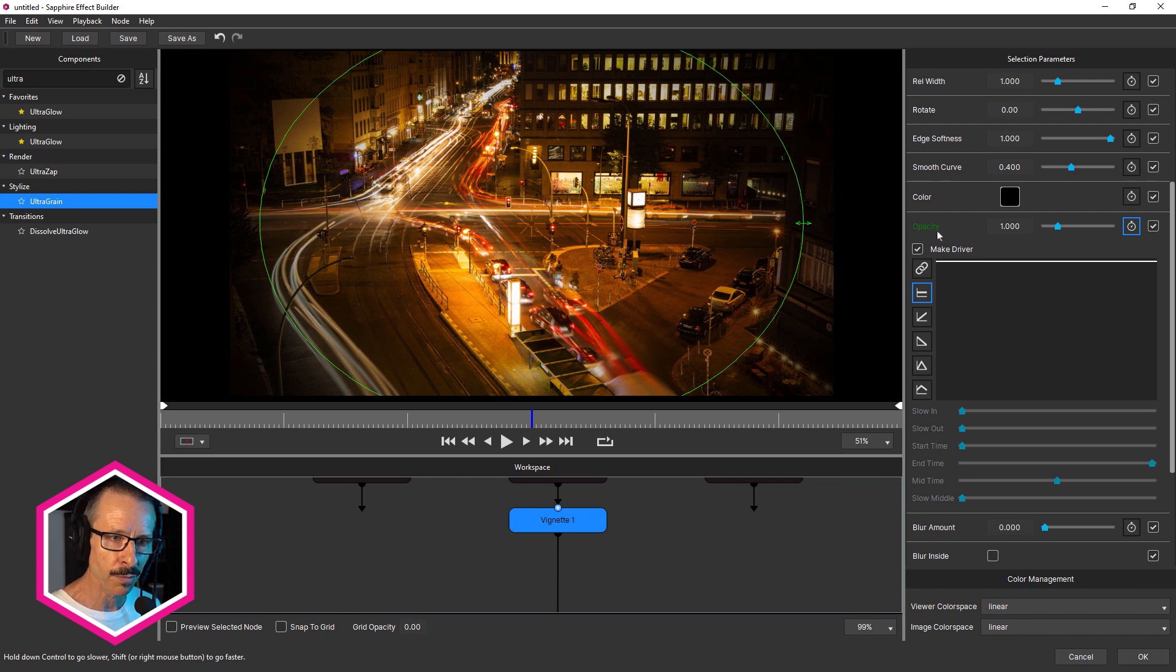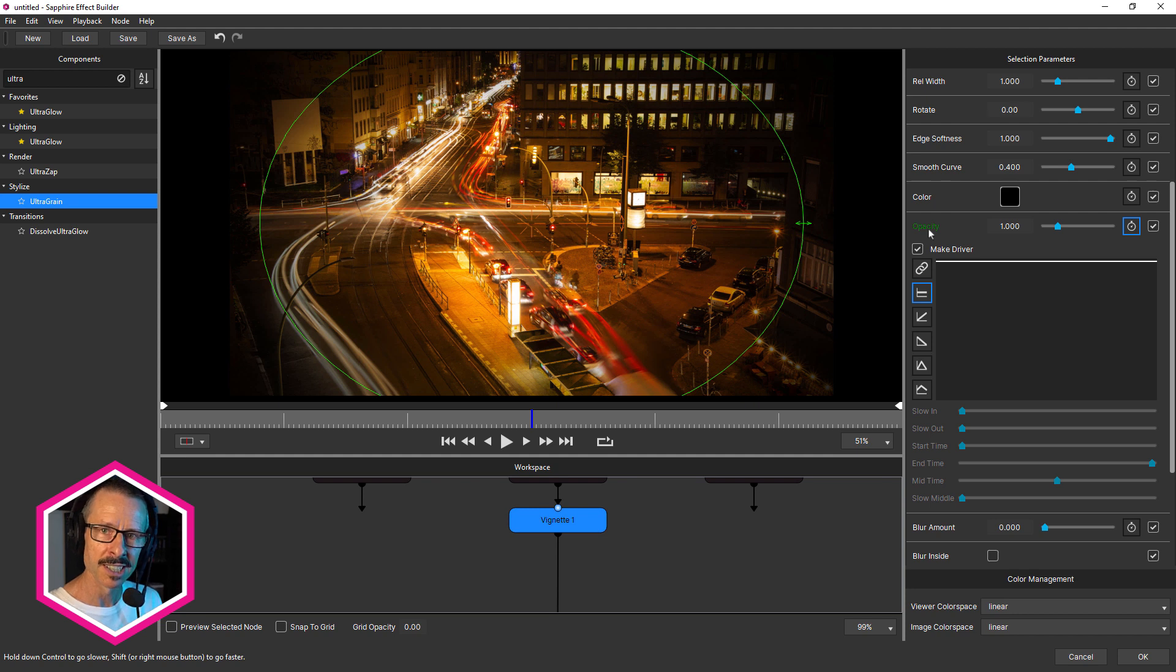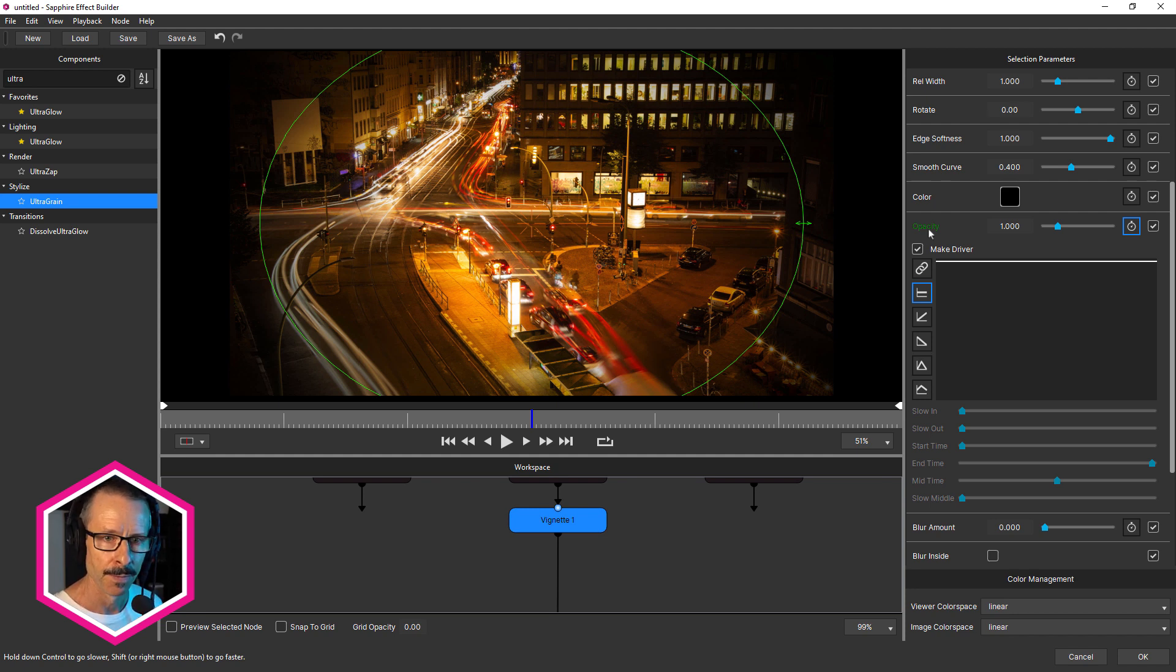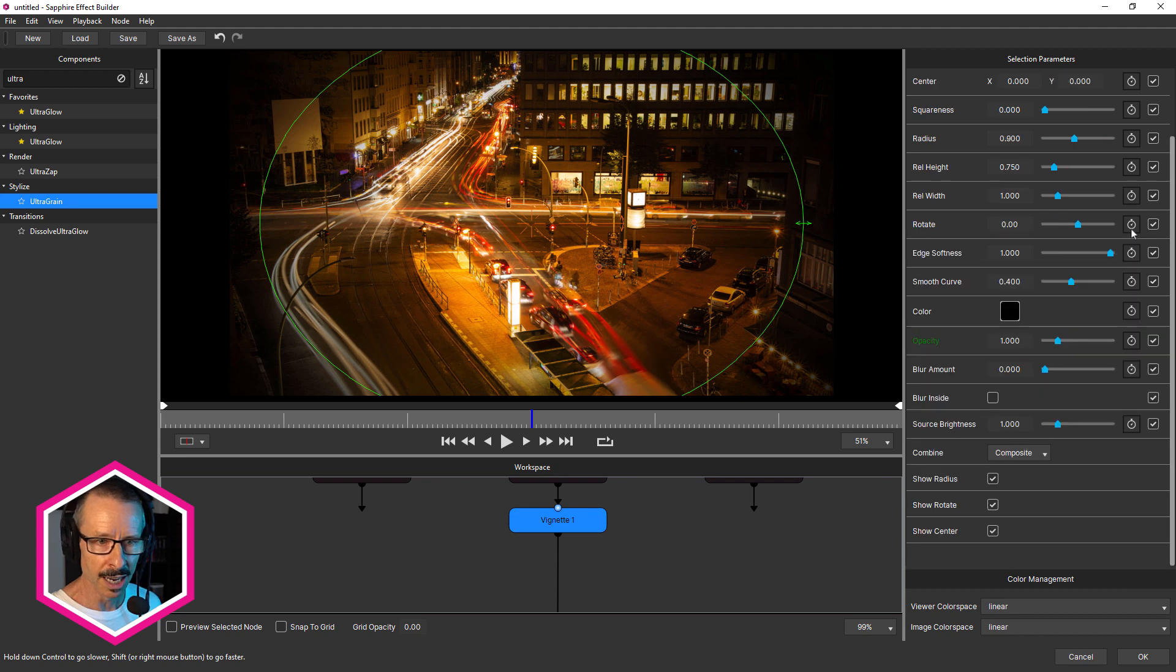And when I do that, you can see the word opacity turns green. So this is now ready to be linked to other parameters. So I'm going to just close that up now.